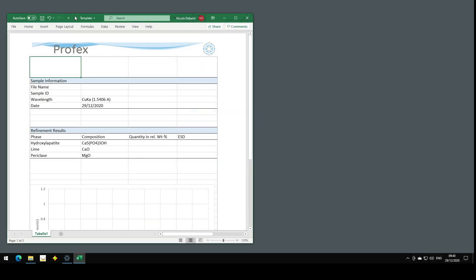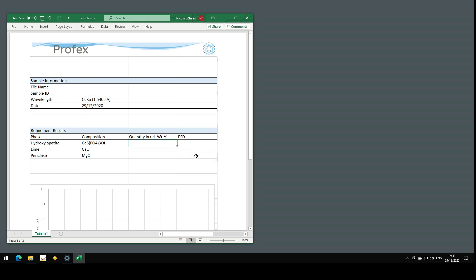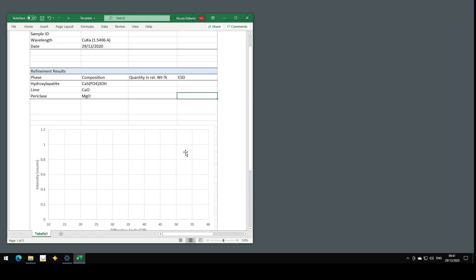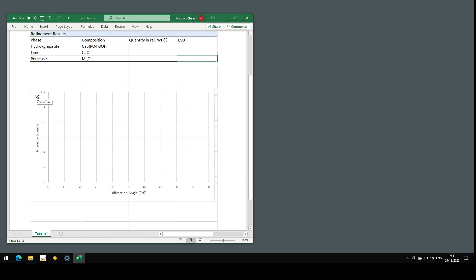I have an empty results sheet in Excel here, with cells for some sample information, for example the filename and the sample ID here, and for the quantification results down here. And I also inserted an empty graph, where I want to show the diffraction pattern down here.